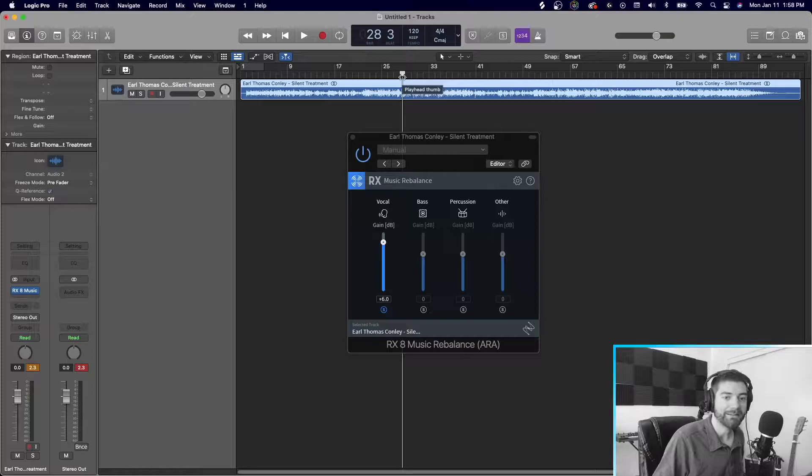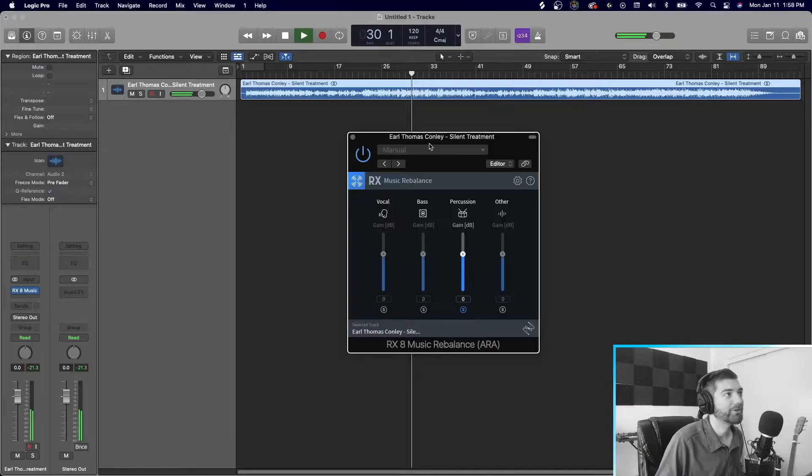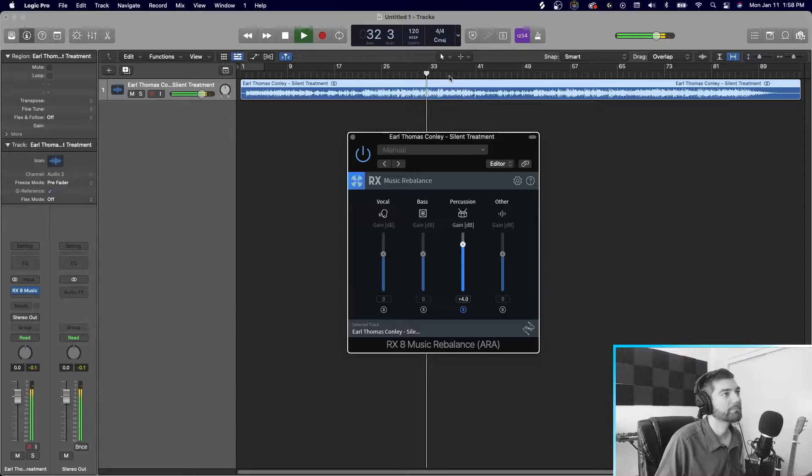Now let's hear, for instance, the drums on its own. Right? Now, it's not super clean, right? But you can hear the part really well.